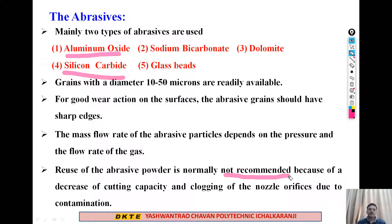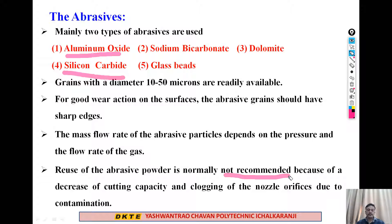To summarize the abrasive parameters: the process parameters mainly depend upon the abrasives. The most important points are: we use two types — aluminum oxide and silicon carbide; the grain diameter is 10 to 50 microns; for good wear action we should use sharp-edged abrasive powder; abrasion mainly depends on the mass flow rate and pressure of the mixture; and reuse of abrasive powder is normally not recommended.